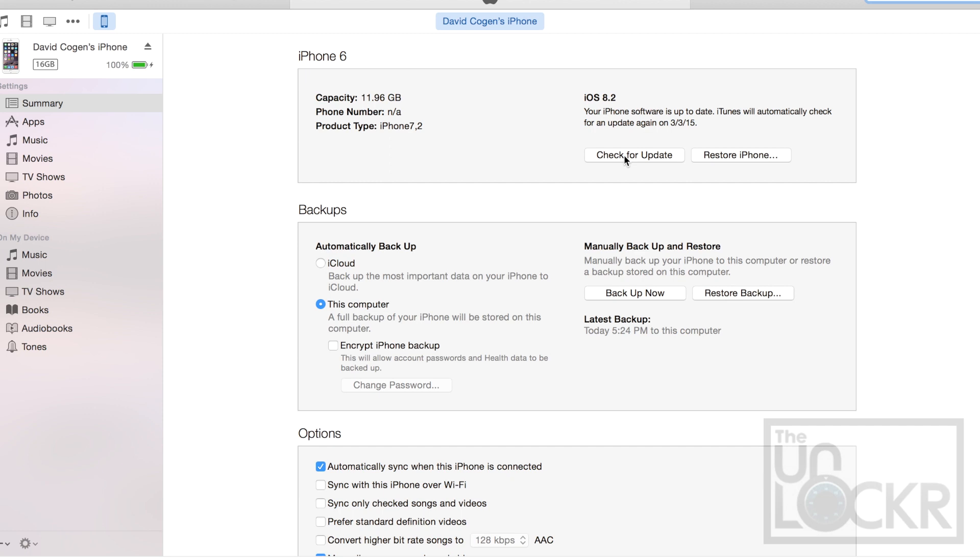But it brings up a key point. If you ever restore this phone in the state that it is, it's going to ask you for the UDID unless you restore it back to iOS 8.1.3. So just keep that in mind.